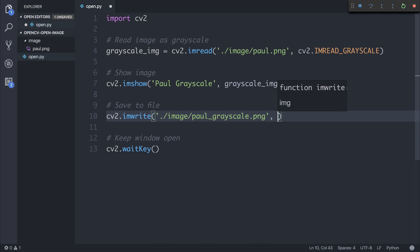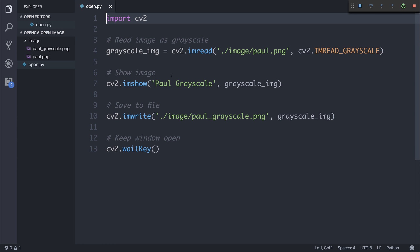And the file that we want to write, for example, the image we want to write is that grayscale_image. So if we run this once again, we get our grayscale image. And then we get this Paul_grayscale.png inside of our image folder.